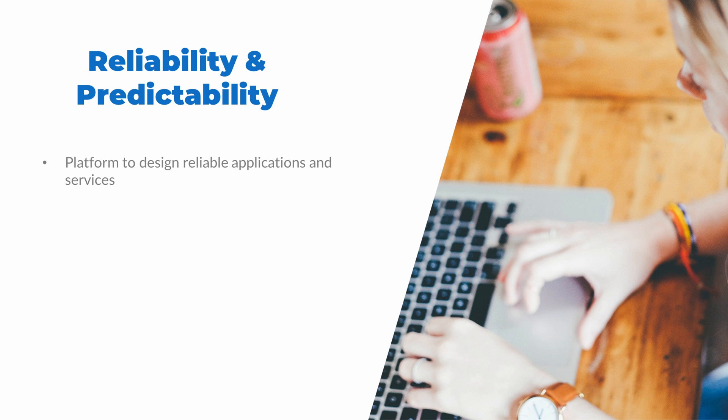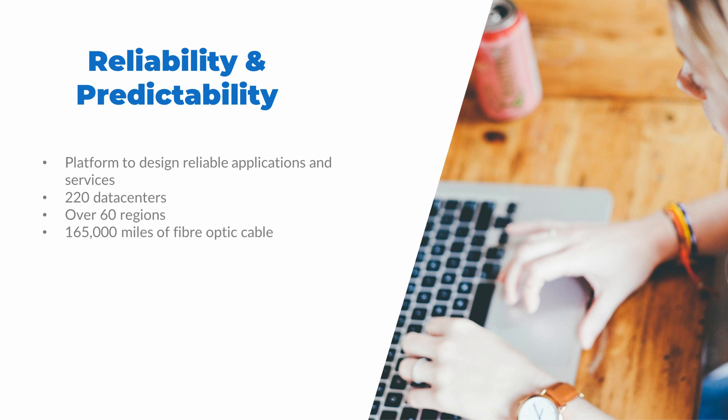But designing applications or services in the cloud provides a lot of opportunities to create reliability. The Azure cloud has multiple layers of redundancy built in. There are over 220 data centers spread across 60 regions worldwide, connected by over 165,000 miles of fiber optic cable.